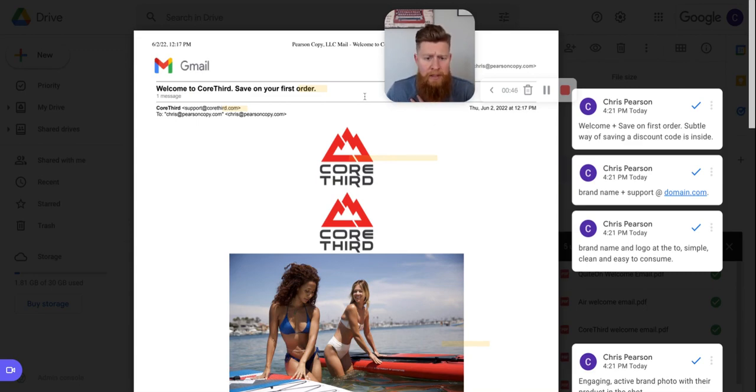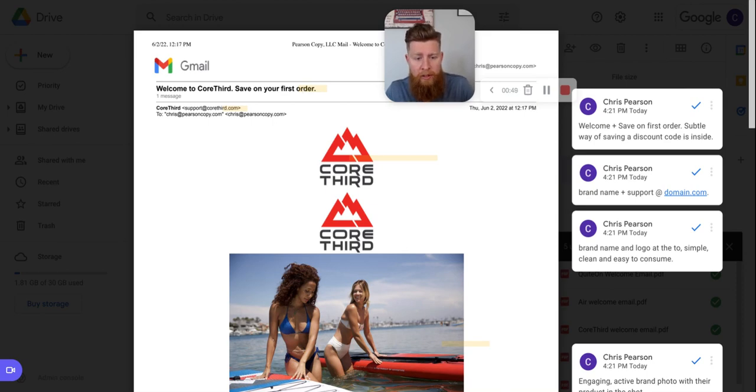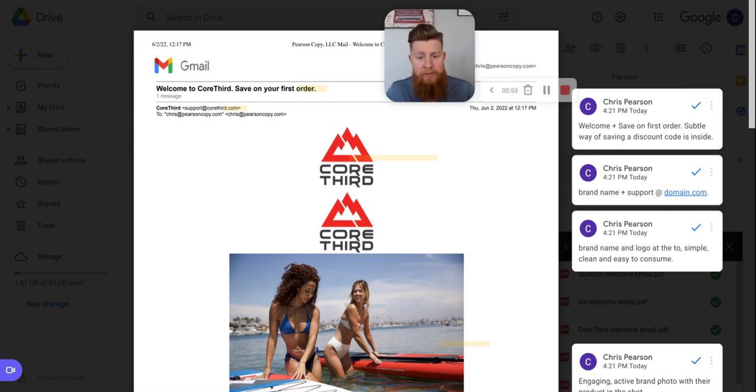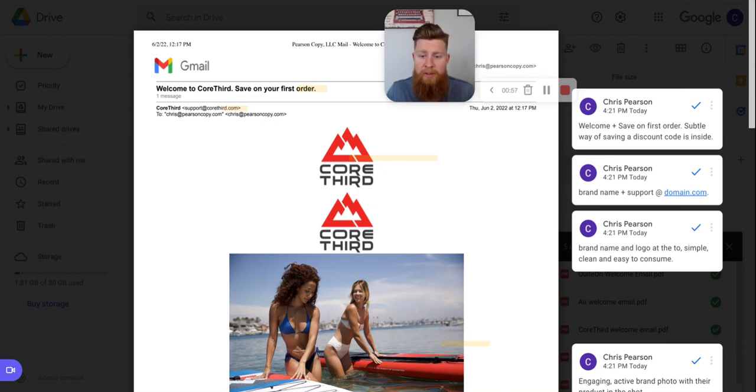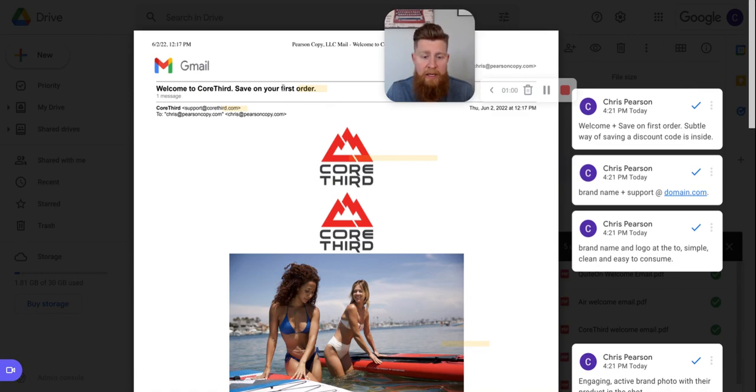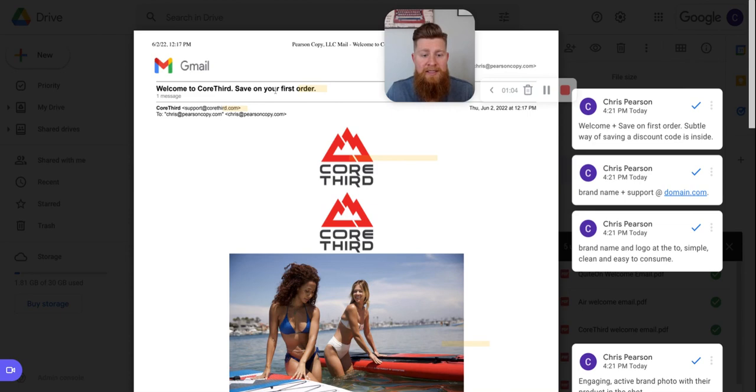So to start, their subject line here: welcome to Core Third, save on your first order. So this is a pretty standard welcome to the family, welcome to the brand, welcome to et cetera. And then the second part of this is the offer, which is 10% off inside or discount inside or code for your next purchase inside. But what Core Third does, and the reason why I picked this email to break down, is save on your first order.